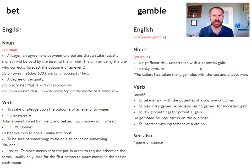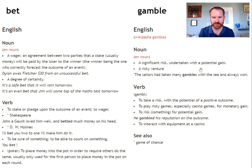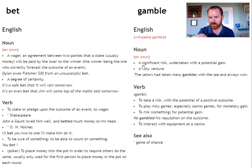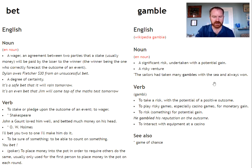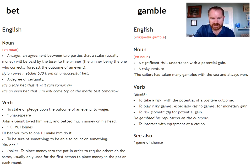When we talk about gambling in general, this can be used as a term for someone who bets. But if you use it individually, as it says here, we talk about a significant risk undertaken with potential gain. For example: it's a bit of a gamble, but it might pay off. The sailors had taken many gambles with the sea and always won. Used individually, this can be a gamble. As a verb, it's the same thing — to gamble, to play these kinds of games.